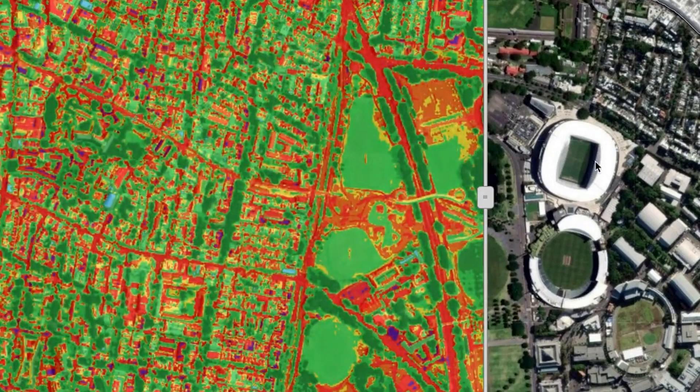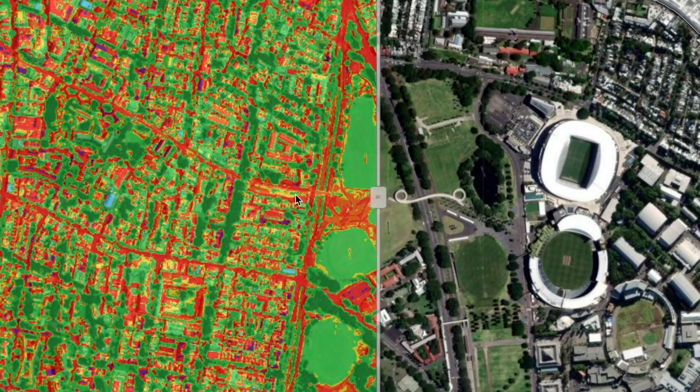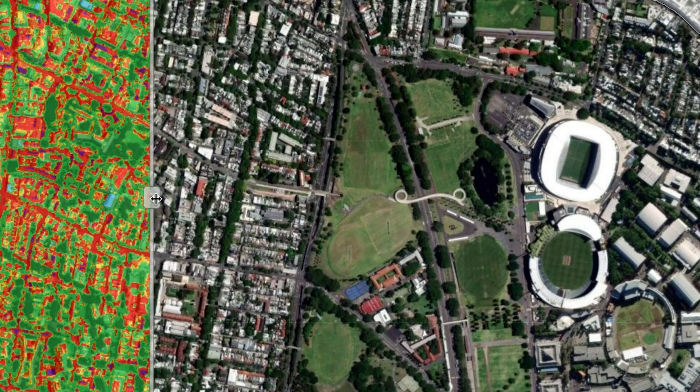clearly see that it's the roads and the buildings that are really hot — you can see those in red and purple here — and the trees and vegetation are cool, shown in green.